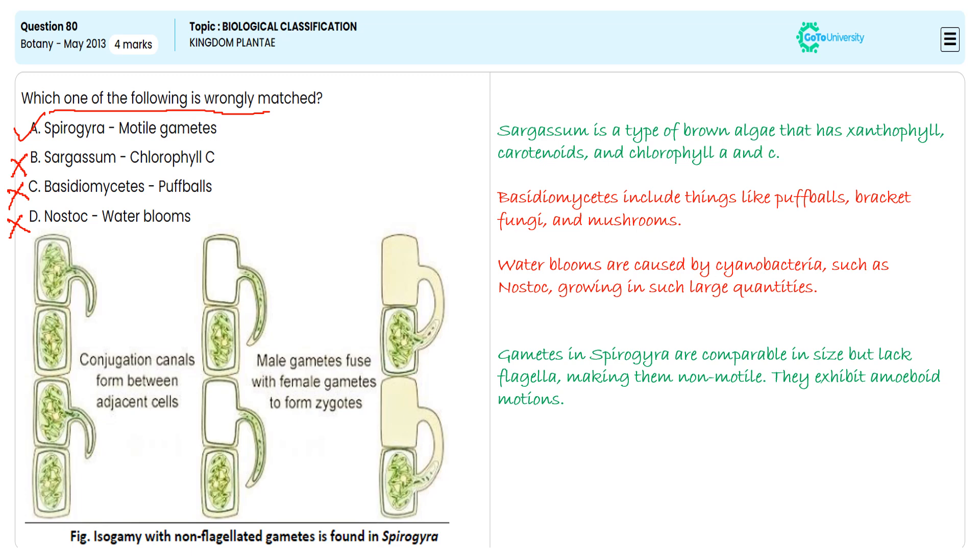Which is illustrating the fertilization process, so that the zygote formation and development facilitates the new Spirogyra origination. With this specification, we are choosing option A as the correct answer.